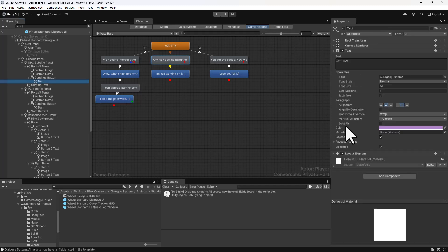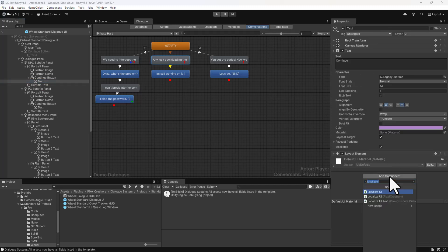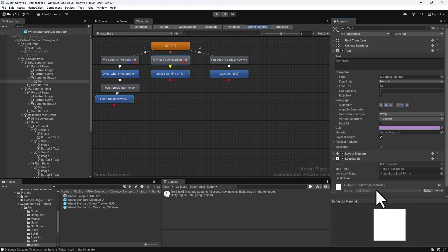The last step is to set up the label on that Continue button to be able to be localized. Inspect it and add a Localize UI component. This component can accept its own text table and a localized fonts asset if you want to use different fonts for different languages. But if the text table field here is unassigned, it will use the Dialog Manager's text table.